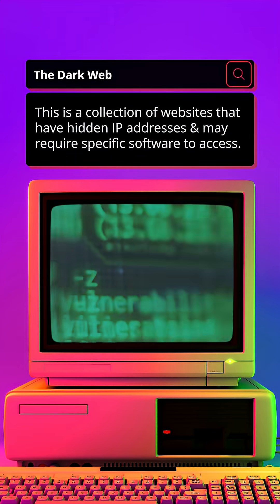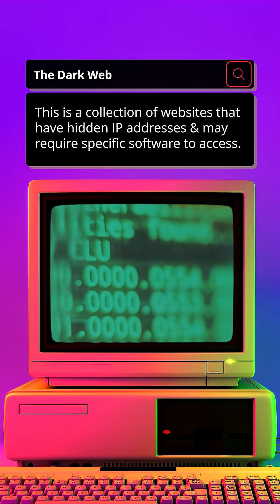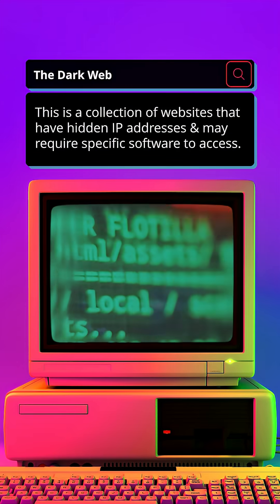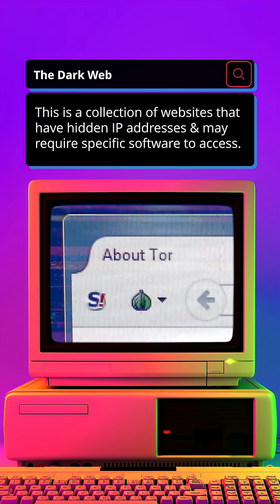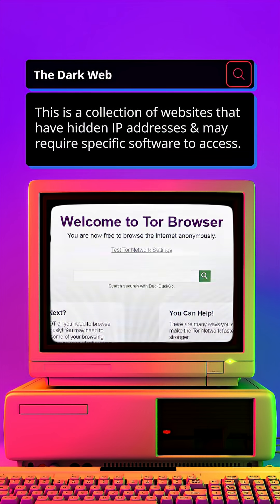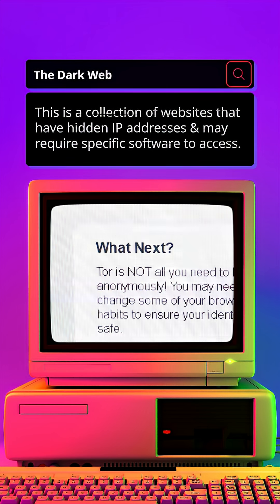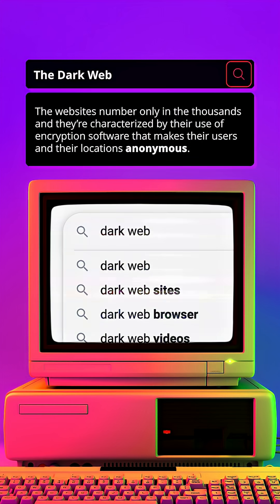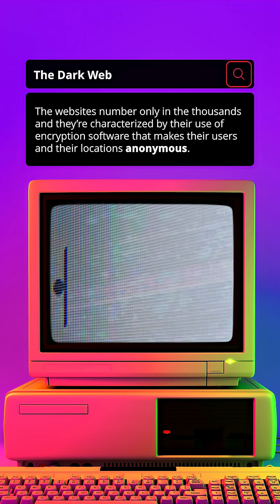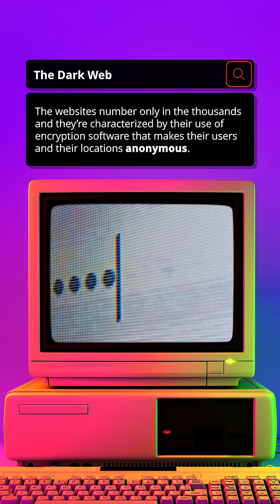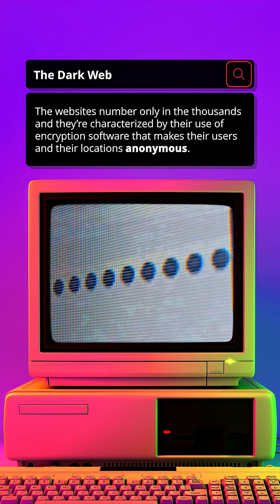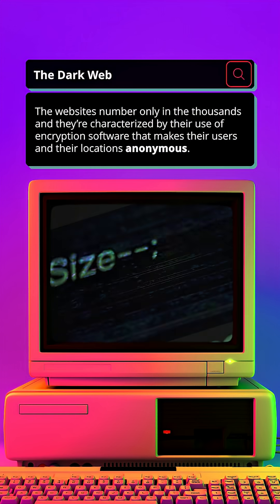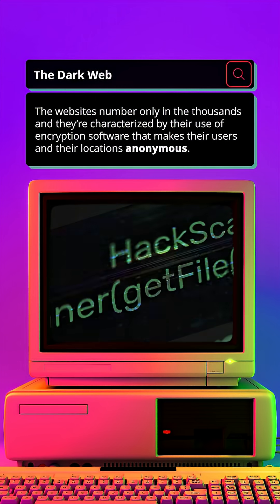The dark web is a collection of websites that have hidden IP addresses and may require specific software to access. The websites number only in the thousands, and they're characterized by their use of encryption software that makes their users and their locations anonymous.